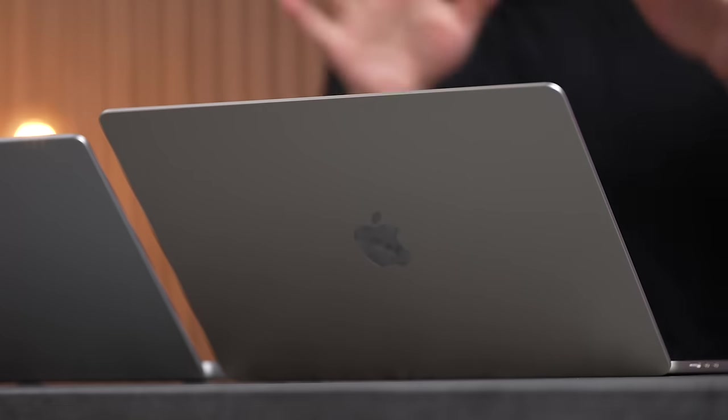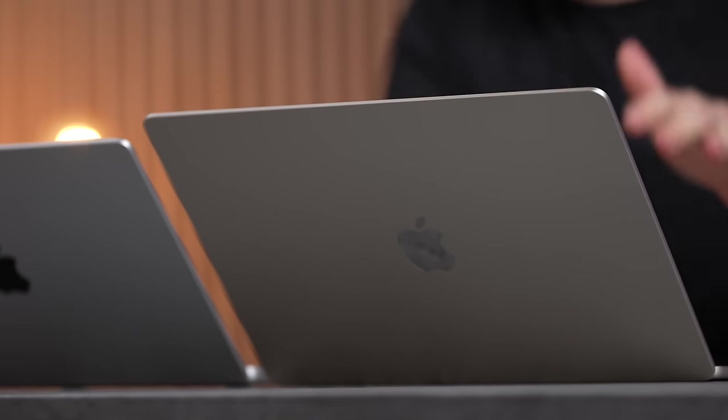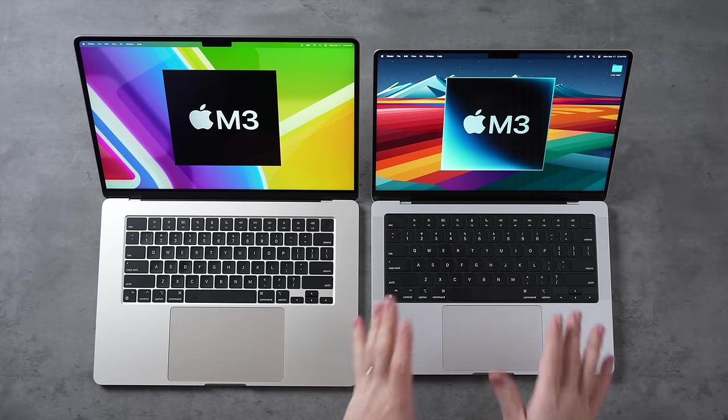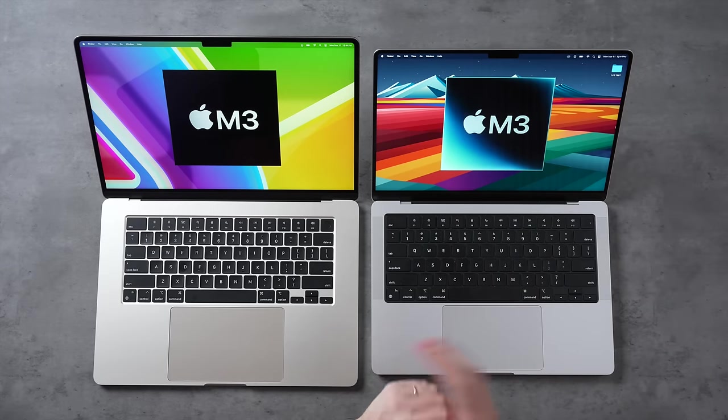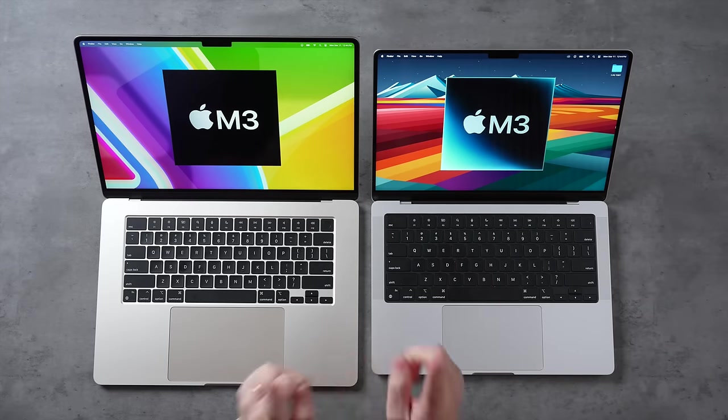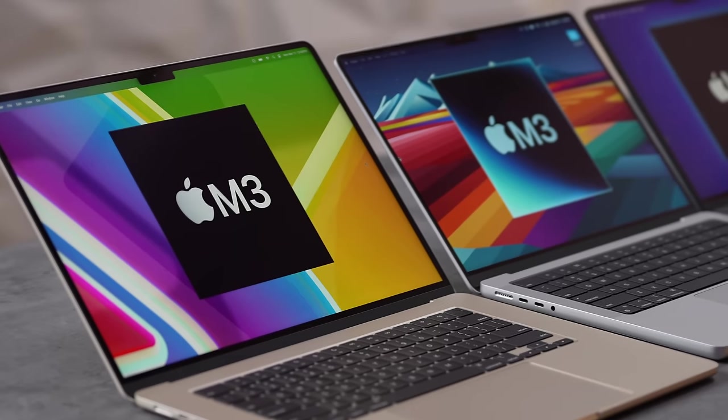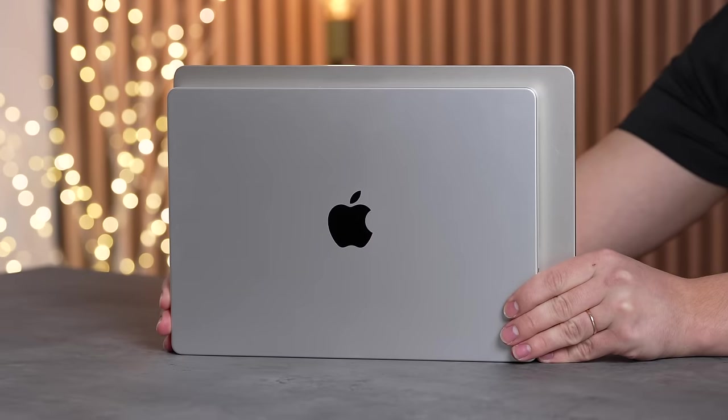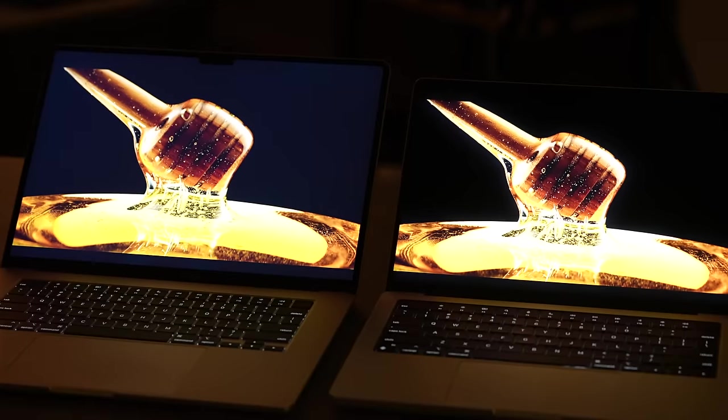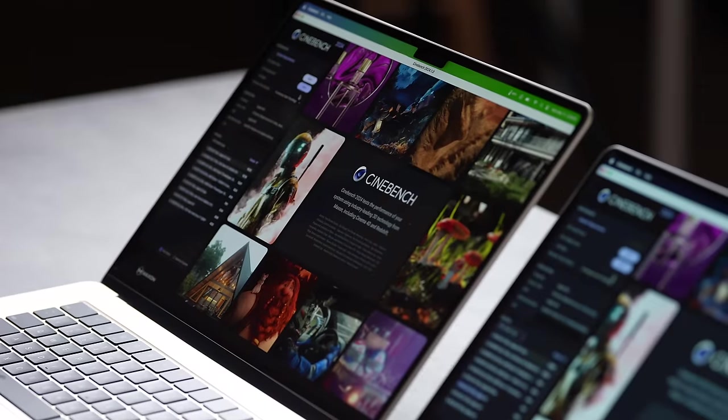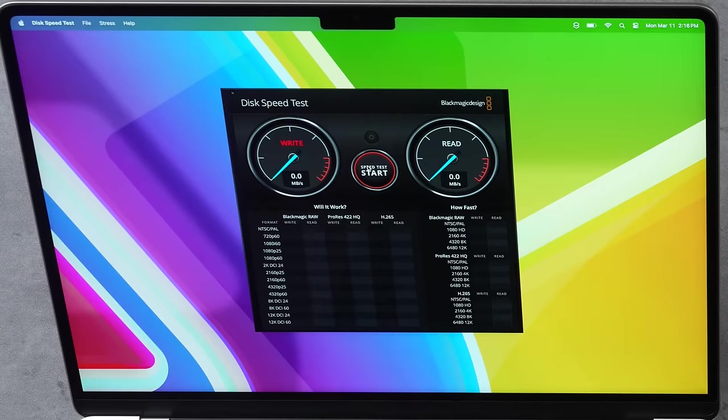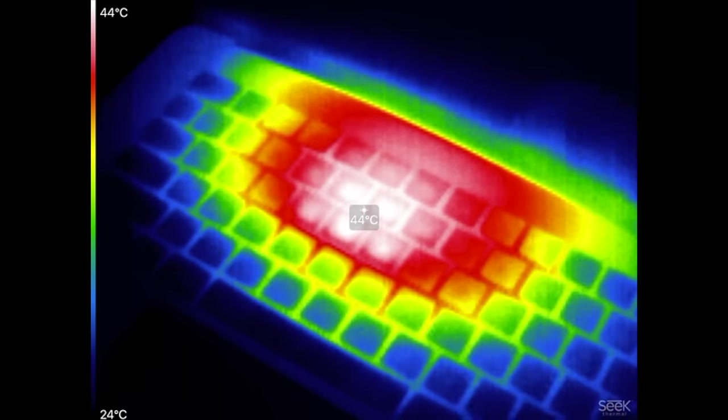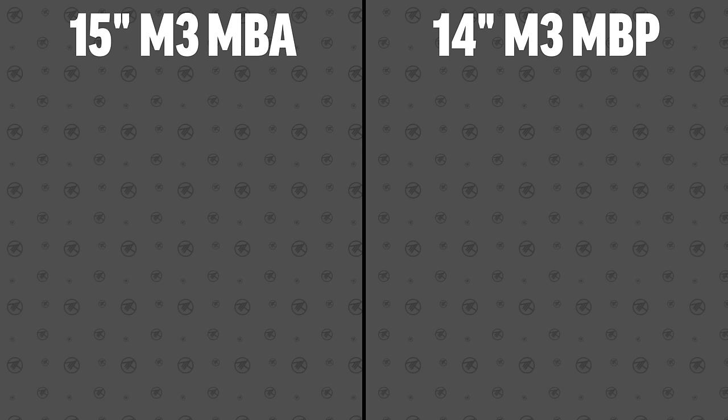Should you buy the brand new fanless M3 MacBook Air or go for the M3 MacBook Pro? In this video we're going to find out by comparing everything including the designs, portability, displays, performance, speakers, SSDs, thermals, and more.